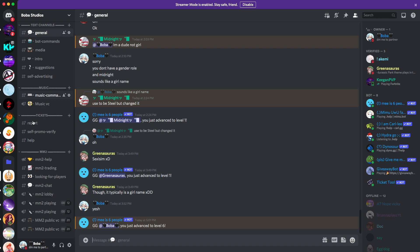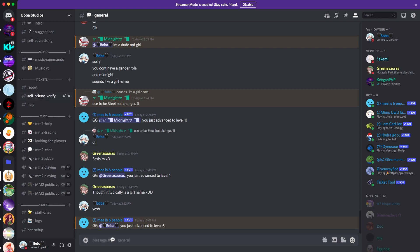Basically, you need to be level five or level five plus in order to unlock self-advertising. No one has unlocked it yet. Okay, no one, but it's okay. We got staff chat, all that kind of stuff.